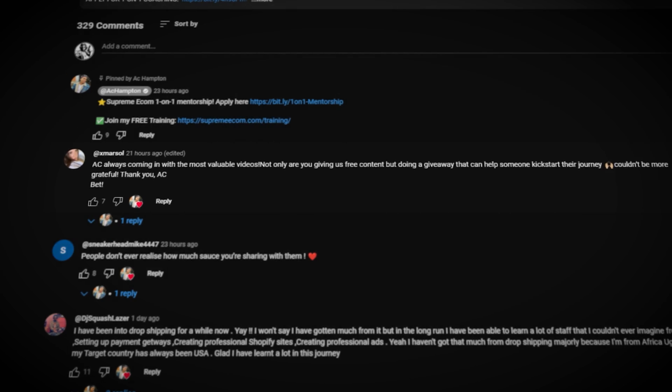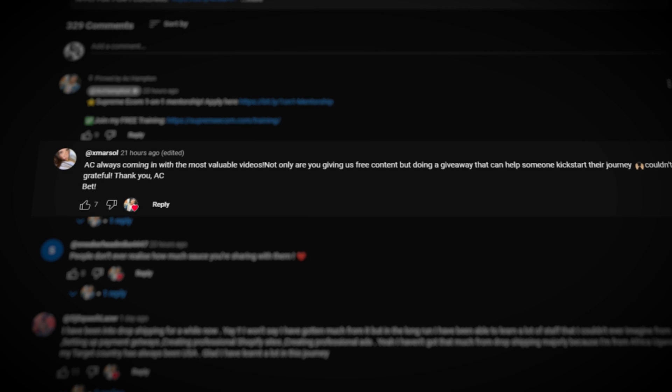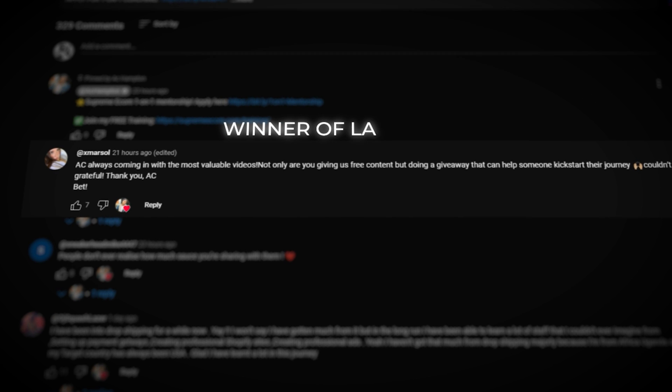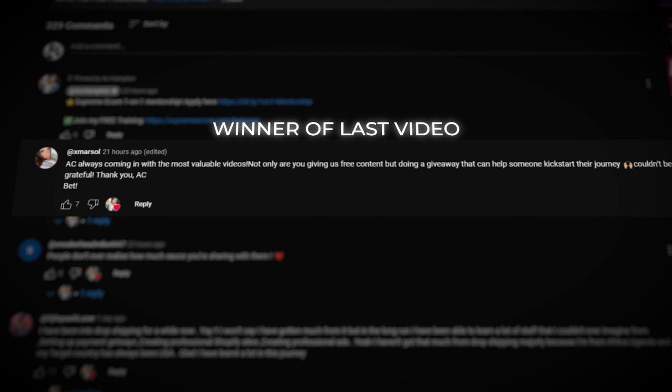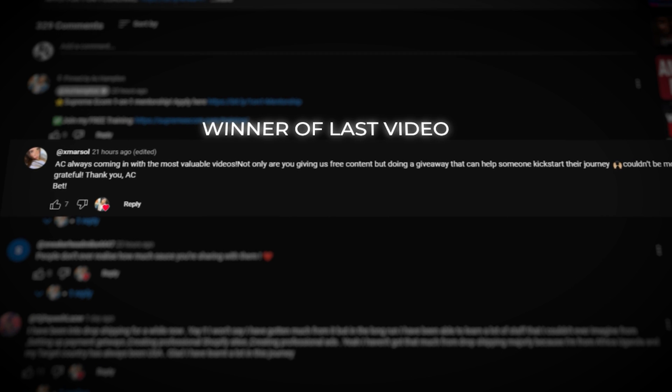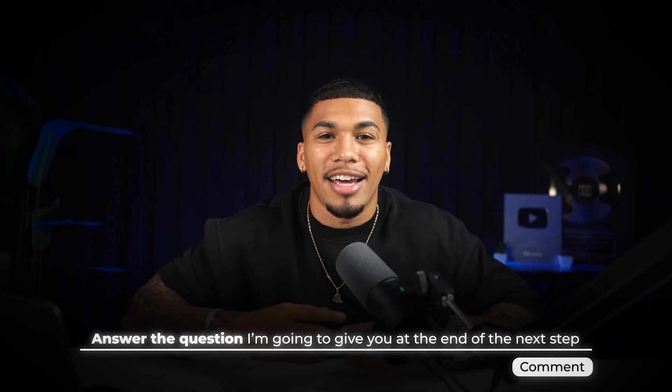If you have any questions so far or want to get feedback on the ad campaigns you're already running, I'm giving the chance of hopping on a free one-on-one consulting call with myself and my team so you can get ahead of the competition with our expert advice. If you want to enter this giveaway and get the chance of winning this free one-on-one consulting call, all you have to do is answer the question I'm going to give you at the end of the next step in the process.